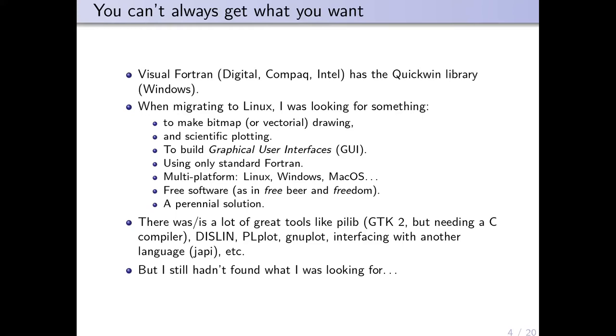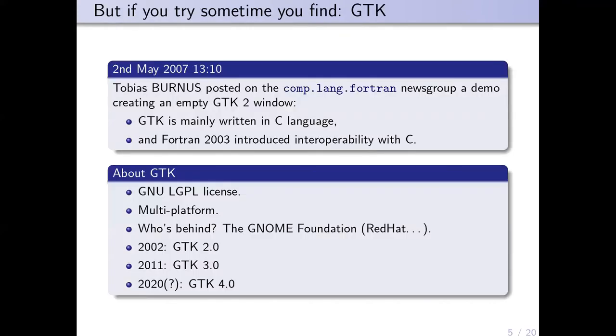There were a lot of great tools to make parts of those specifications, but I wanted many things and I still hadn't found what I was looking for, until I read a post on the comp.lang.fortran newsgroup from Tobias Burnus.